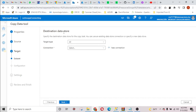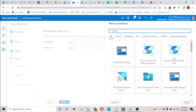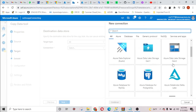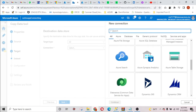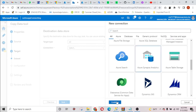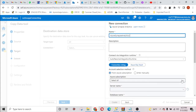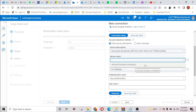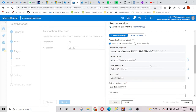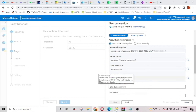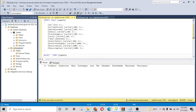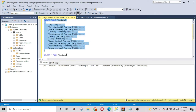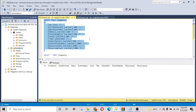We are now in the destination data store. I need to make a connection to my Synapse resource, so I need to look for the Synapse resource and hit continue. Here I need to select my subscription, my dedicated SQL pool, and my database. I made a connection to my dedicated SQL pool and created a table — you can see here that it is empty; I just created the schema for the table.